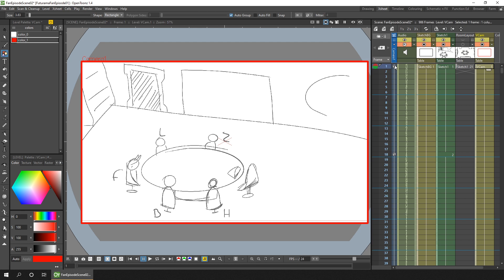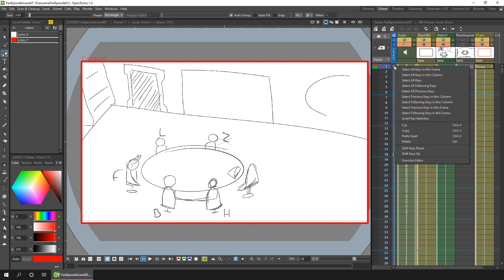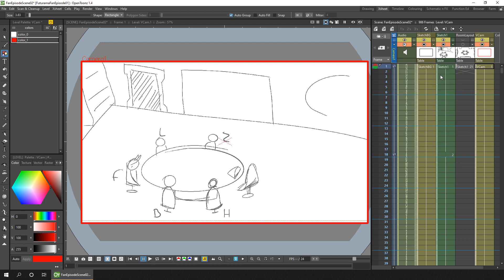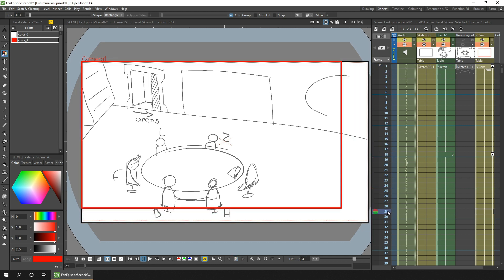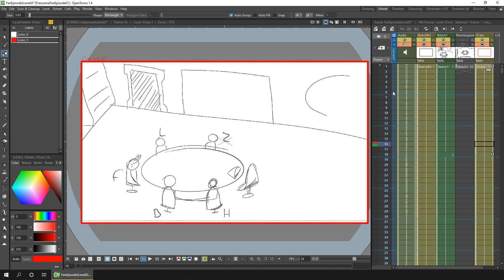And then we'll move the animation keys from the camera to this new virtual camera level. So if you select on any key in the camera level, right-click and choose select all keys in this column. So all the keys for the camera are now selected. And then you can simply use the copy and paste or cut and paste shortcut. That's control X. And then move to frame 1 and control V.